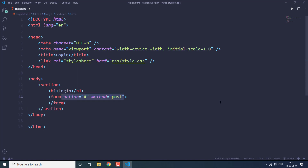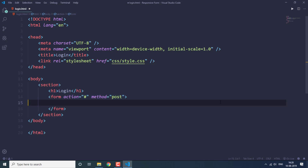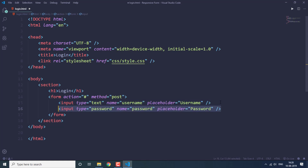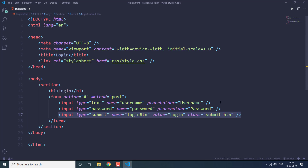We create a form with the POST method, which we won't really use in this video since it's just about creating the UI. Next we create an input tag with type text for the username field, with placeholder and name set to 'username'. The next field has name and placeholder as 'password' and type as 'password' so whatever the user types is hidden and shown as stars.